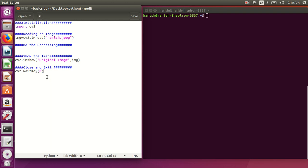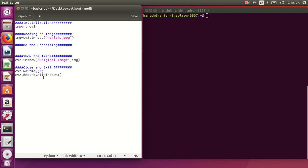If you put zero in cv2.waitKey(0), the displayed image will wait indefinitely until the user presses a key. If you put some other value, the window will stay visible for that many milliseconds. The second function is cv2.destroyAllWindows() — note that 'destroy' is one word, 'All' starts with a capital 'A', 'Windows' starts with a capital 'W'. This destroys all open windows.